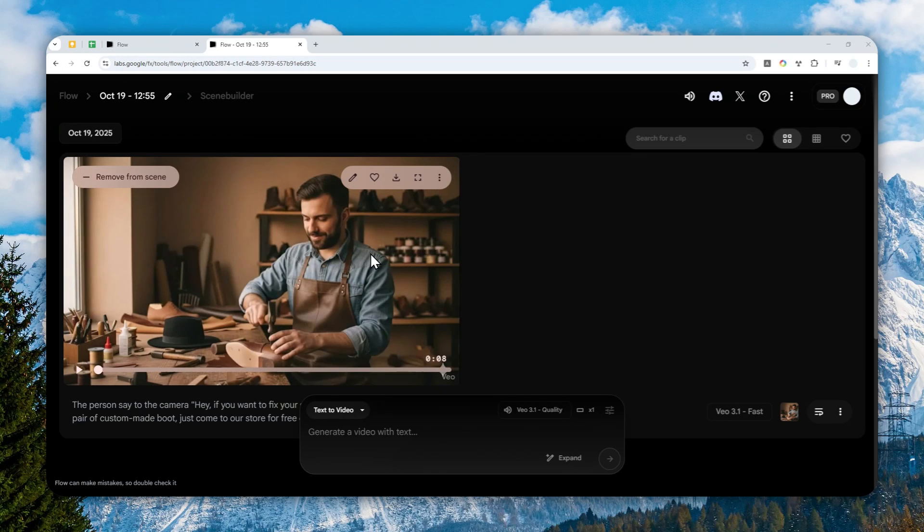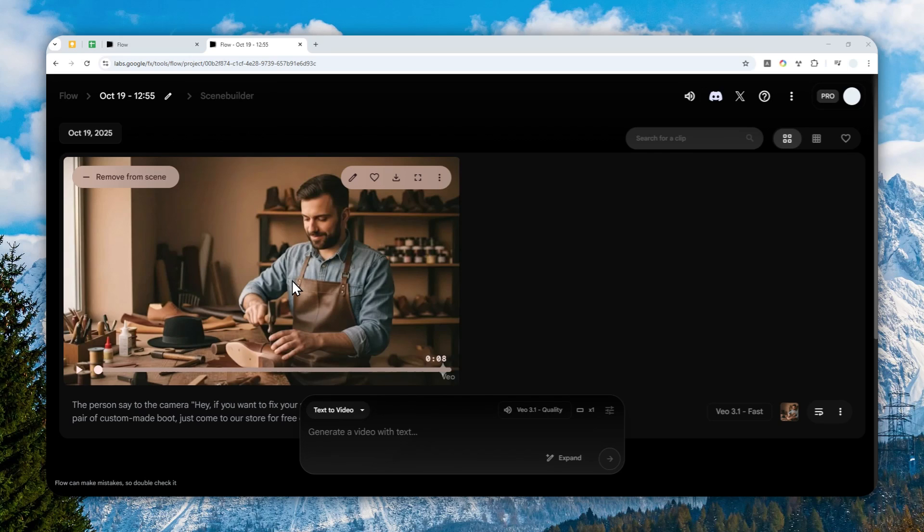This is very useful, especially when you are creating a video via Google Flow, but you forgot a few things that should exist in the video. You can now use AI to add those objects into the video smoothly.